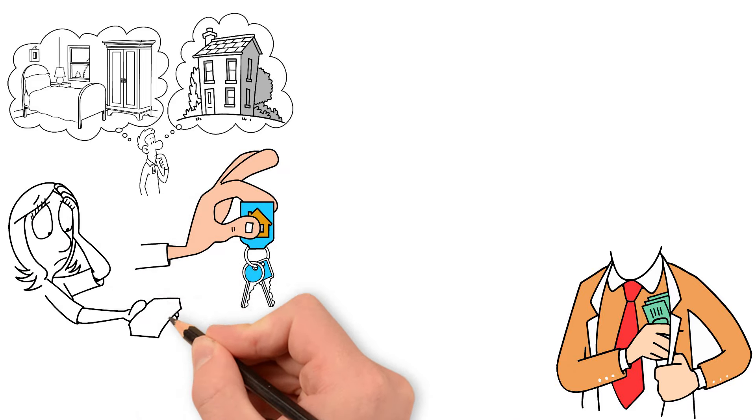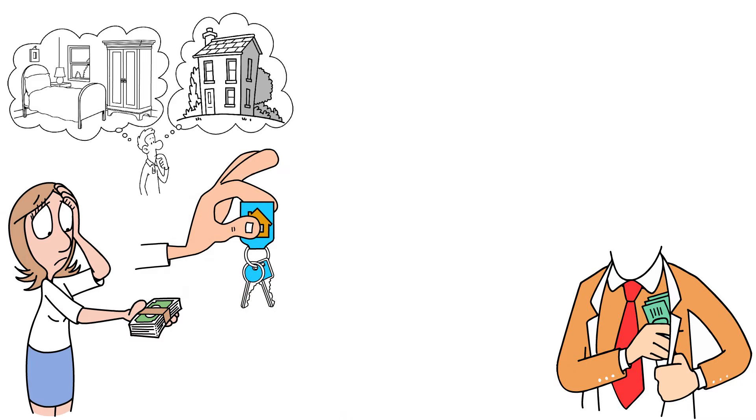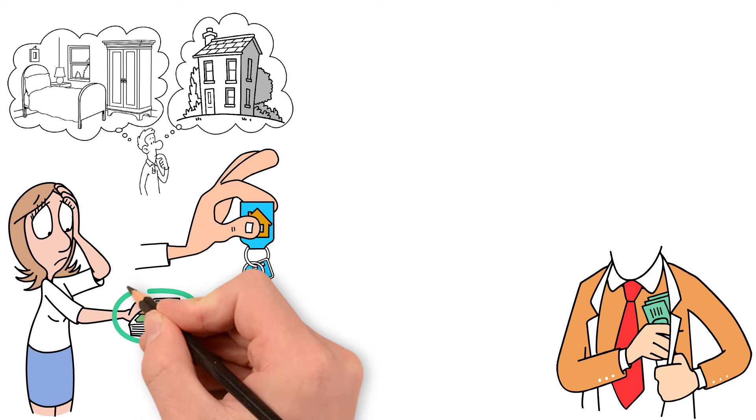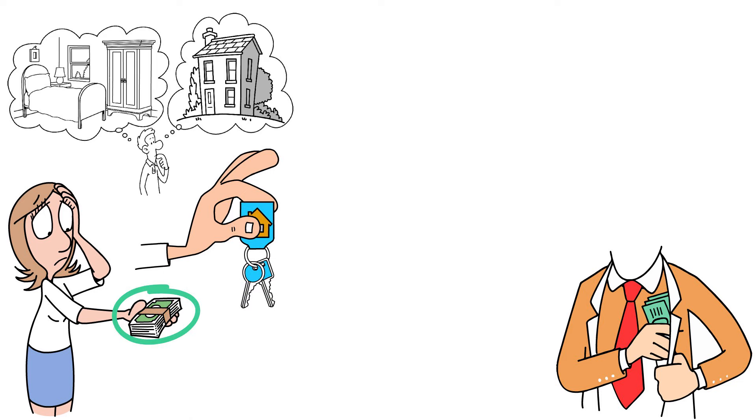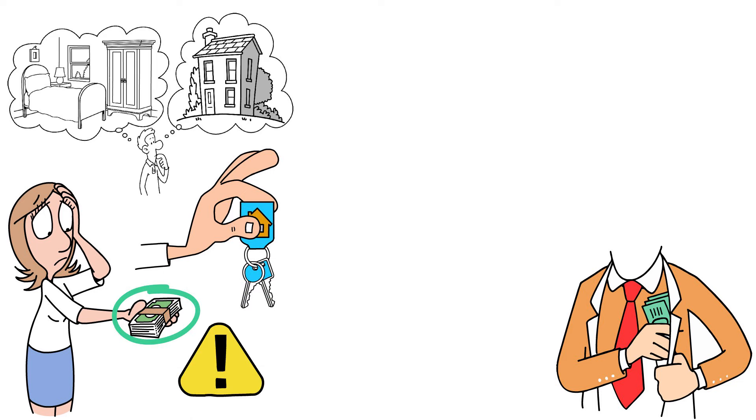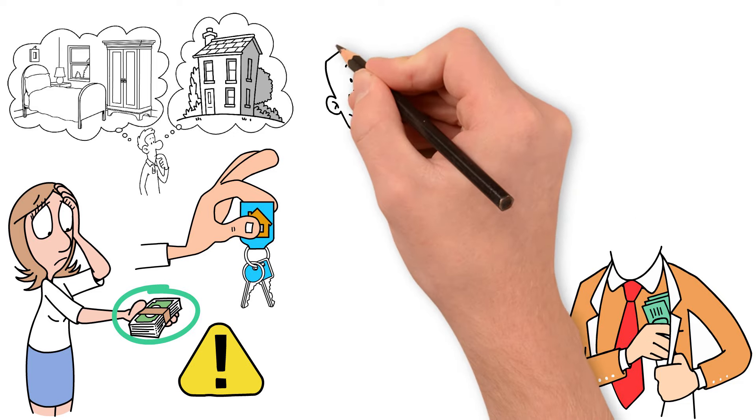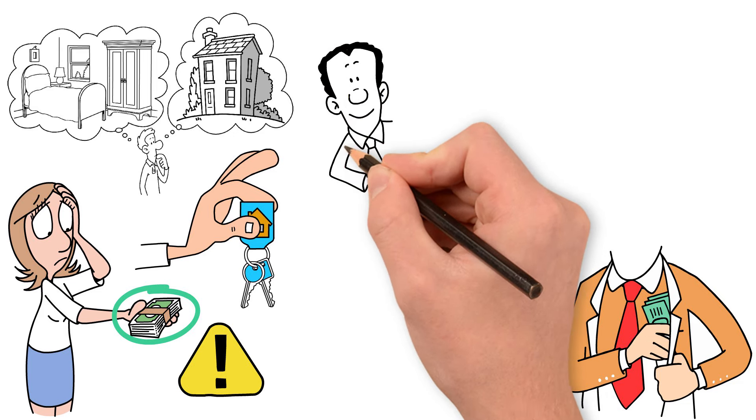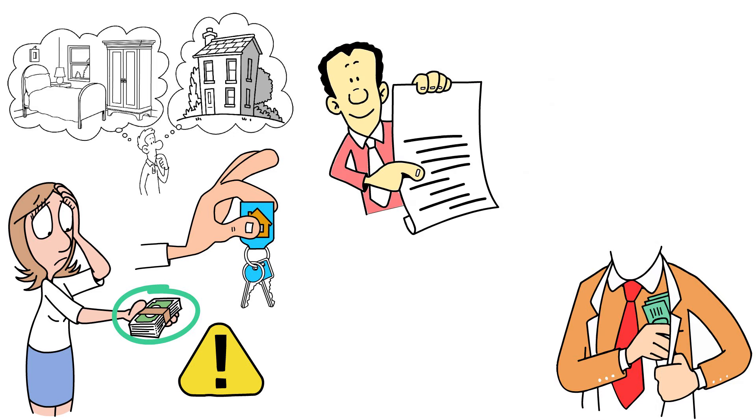The first problem Michael faces is down payment. While some lenders offer low or no down payment options, these mortgages are generally considered riskier, potentially leading to higher interest rates or private mortgage insurance requirements. The 2008 financial crisis serves as a stark reminder of the dangers associated with minimal down payments, as many homeowners lost their properties when housing market values declined. A substantial down payment, typically in the range of 10 to 20 percent, is highly recommended to mitigate risk and build equity more quickly.